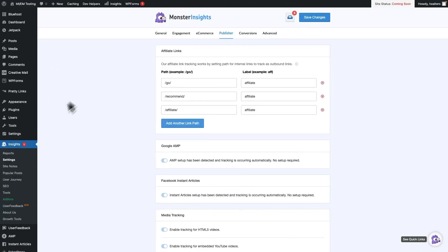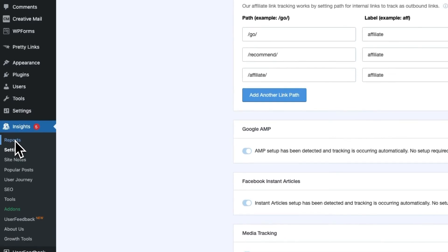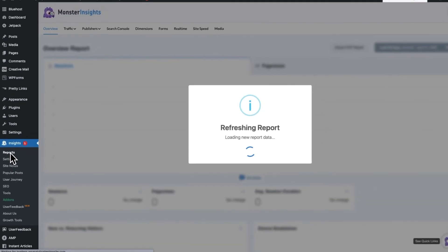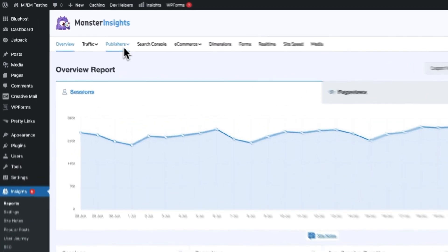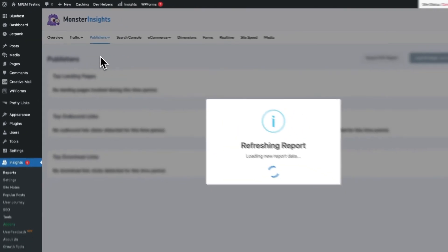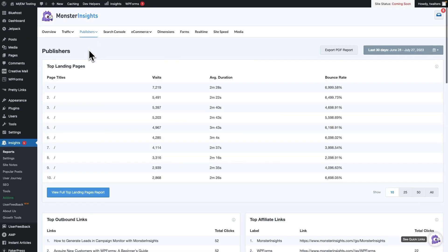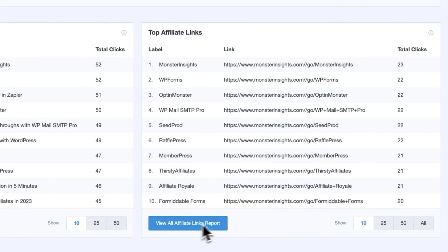To see the reports inside your WordPress dashboard using MonsterInsights, just go to Insights, then Reports, then Publishers, and scroll down to Top Affiliate Links to see the report.